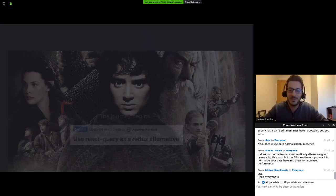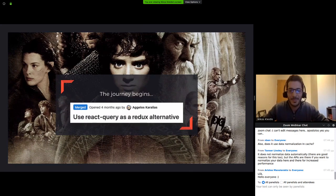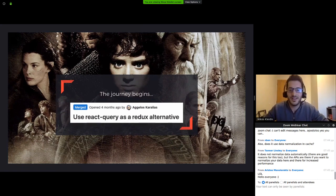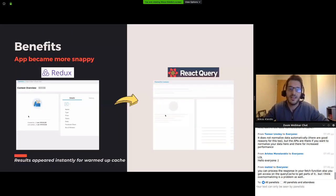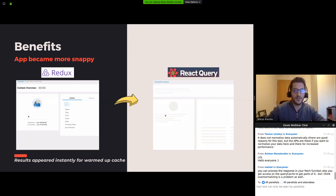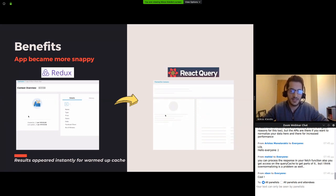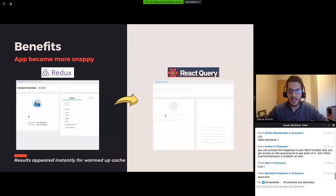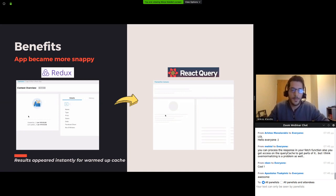So the journey begins. The first commit was made by Angelos and named it use React Query as a Redux alternative. Can't get more clear than that. As soon as we started the refactoring process, we noticed that our app became more snappy. The warm-up cache would bring results immediately into the view. We will see a video presenting the same scenario implemented with Redux and with React Query. We have a table of results where we will enter the details of the first three items, each time returning back to the table. When we are going to visit those items again, I would like you to notice the loading times in both cases. The first time we enter the details of each item and then the second.